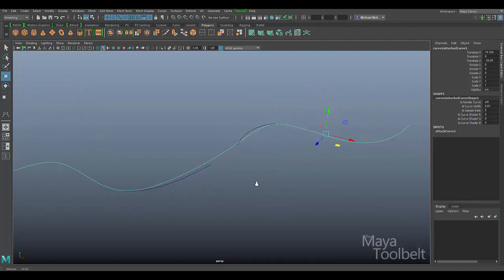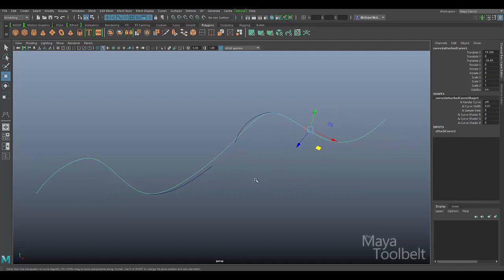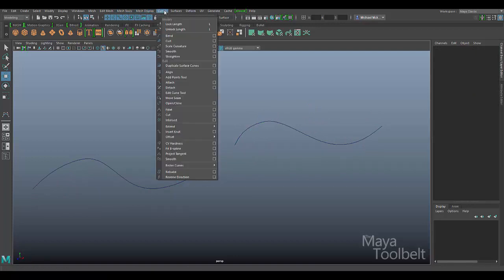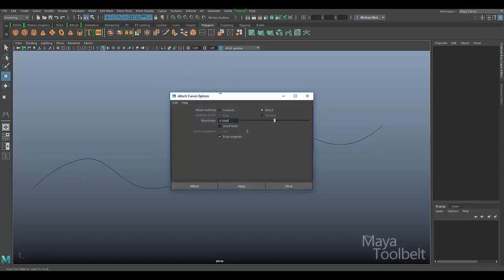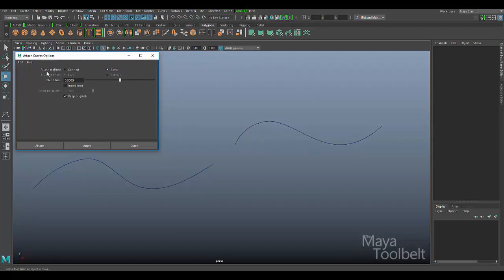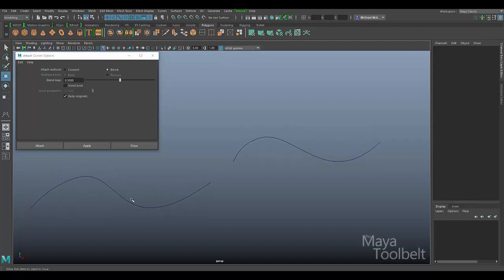That's essentially the gist of it, but we can go into the options and settings to see what else we can do. I'm going to delete this attached curve and go into the options again: Curves menu, Attach Options. The first setting is the Attach Method, and we have a Connect or Blend setting. Blend is the default, which blended the two curves together — that's why the curve diverged from the originals slightly, to blend the continuity between the two curves.